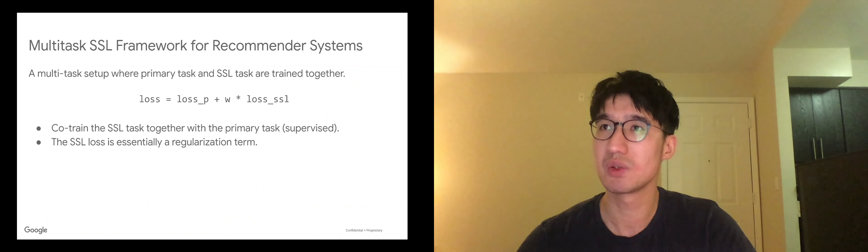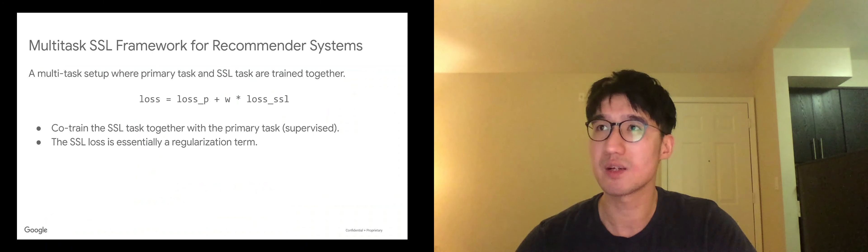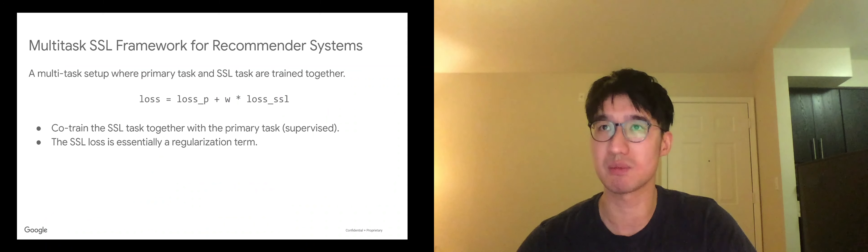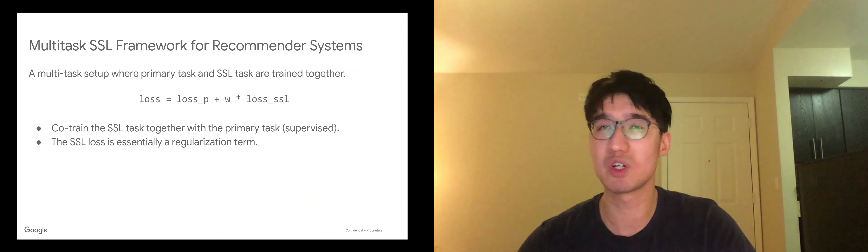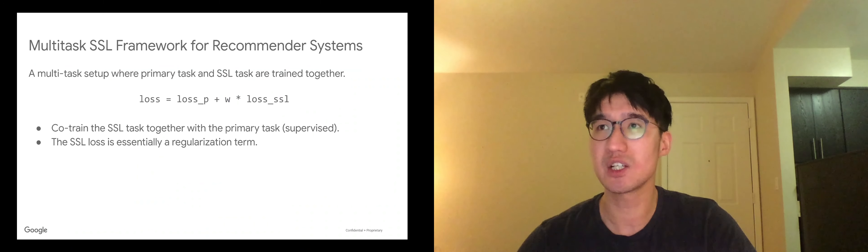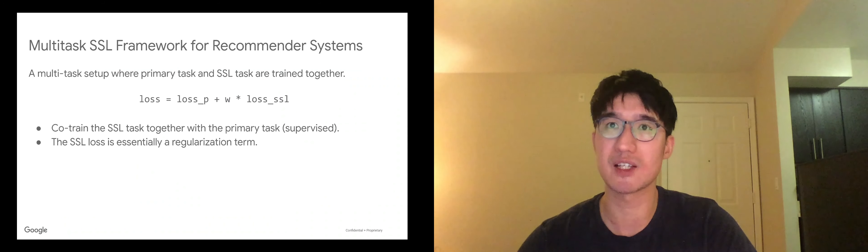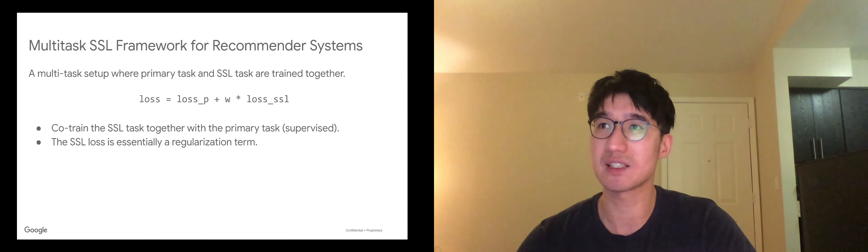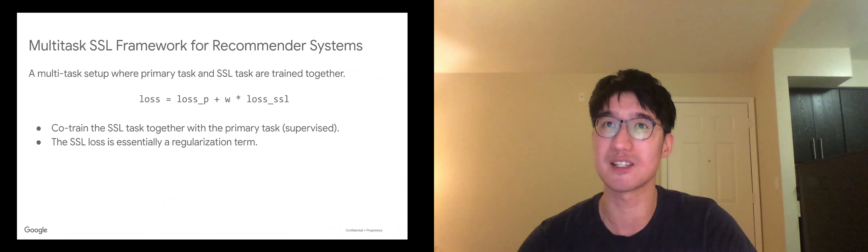So what we propose is a multi-task SSL framework for recommender systems. We formulated the overall loss function as a linear combination of the primary supervised loss plus the SSL loss. So we can think of the SSL loss essentially as a regularization term.